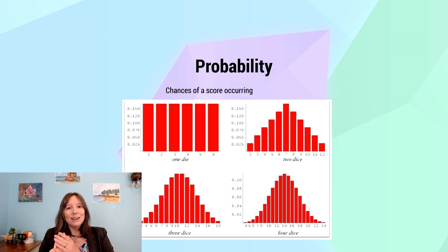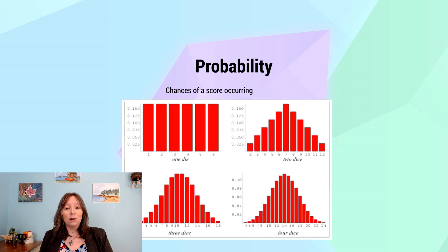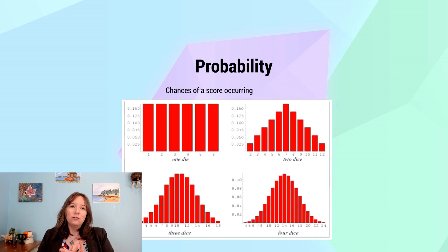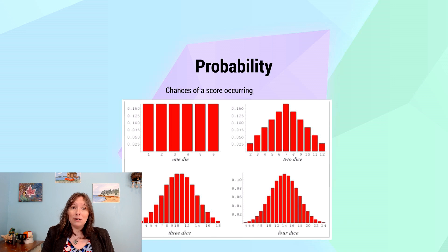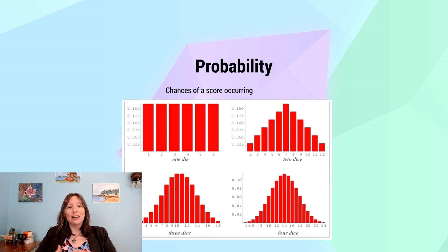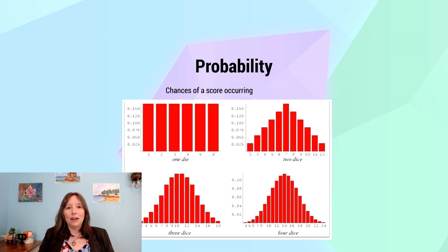With four dice, try to get each die showing a 1 so your total is 4 — you'll find this nearly impossible. You'll see many 14s and 15s, and the 4s become very rare. Something commonplace with one die becomes rare overall. This is why it's important to have lots of people in your study. With a small sample size, something may seem commonplace, but with many participants, we find it increasingly rare.